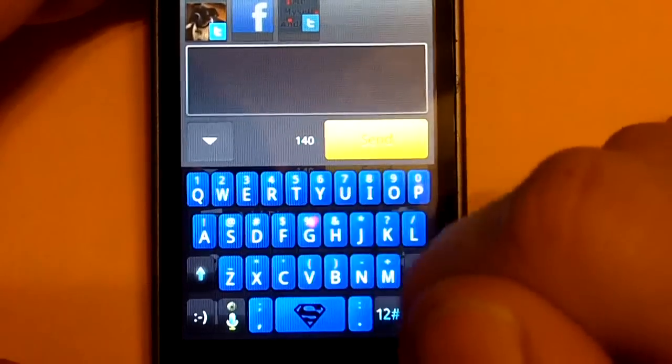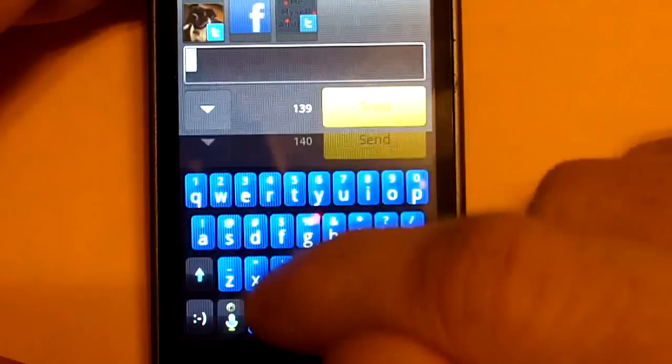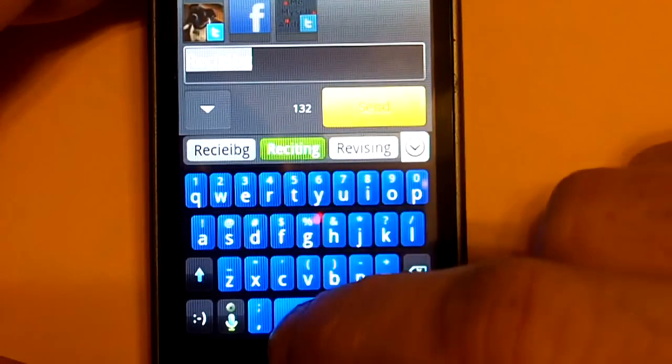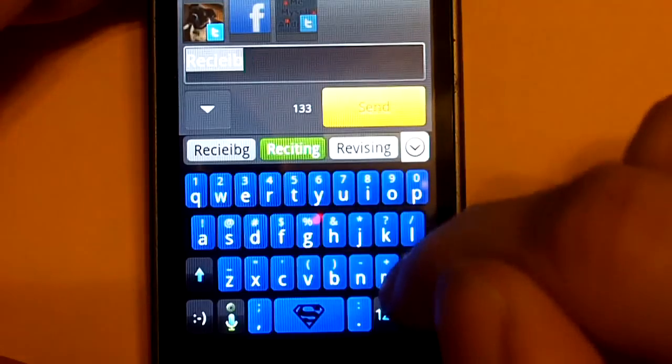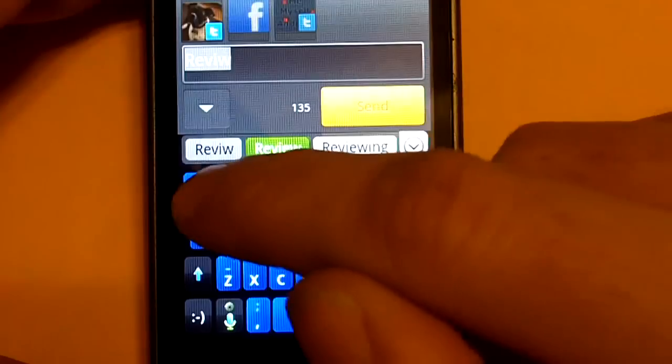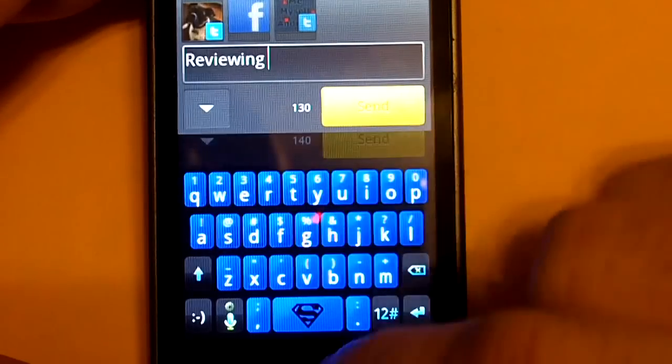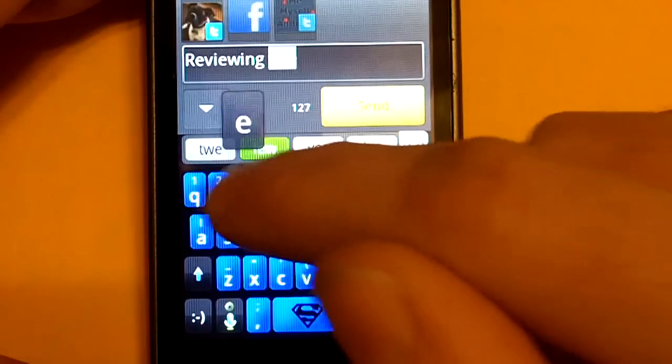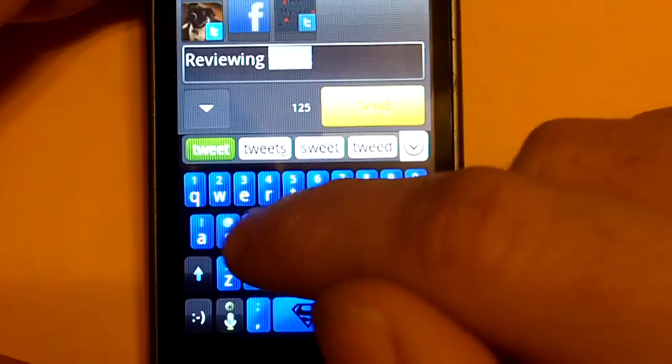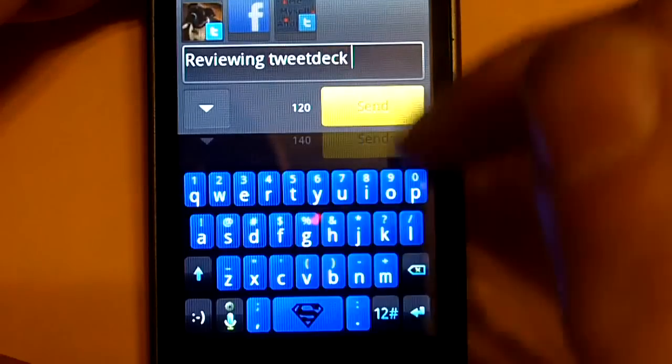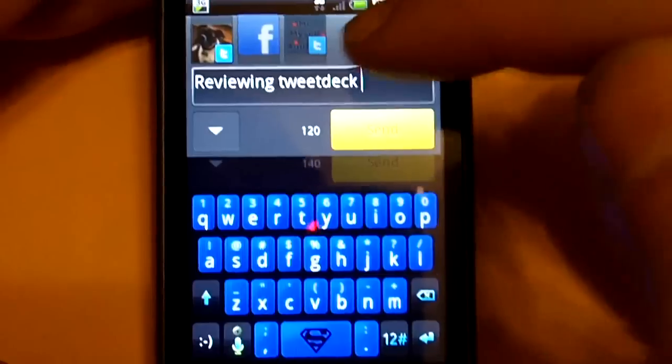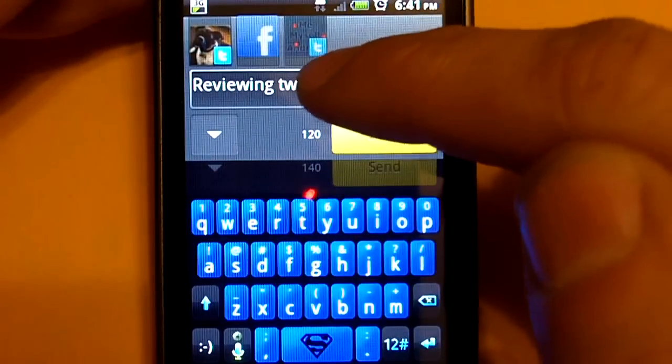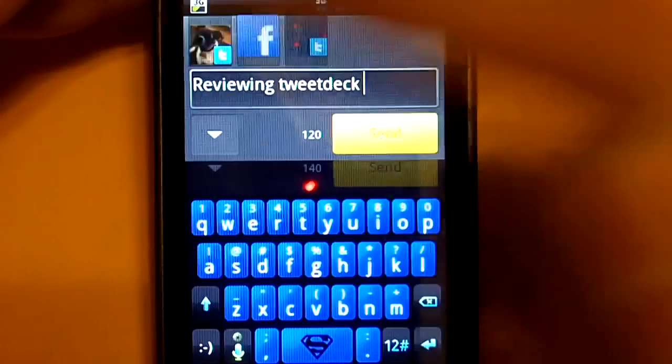So, I'm going to send a message here, reviewing TweetDeck. There you go. And then up here, you see all your different accounts.